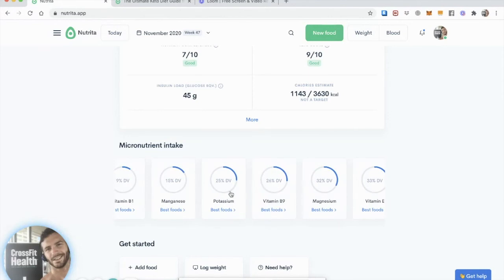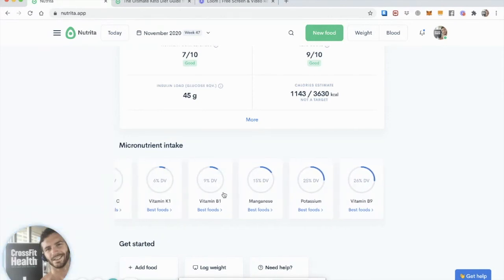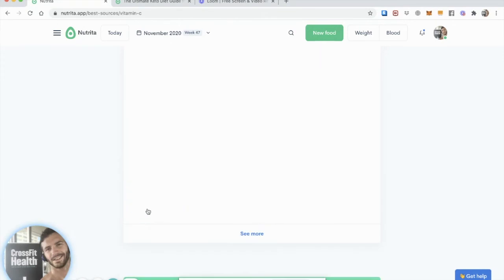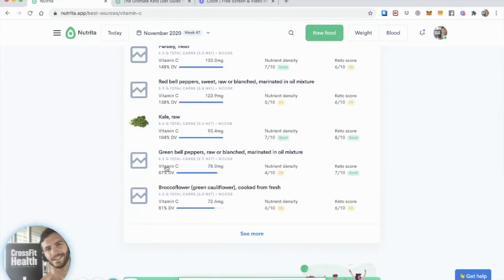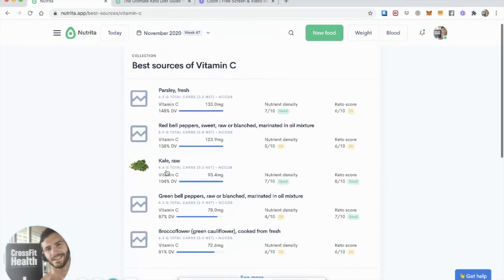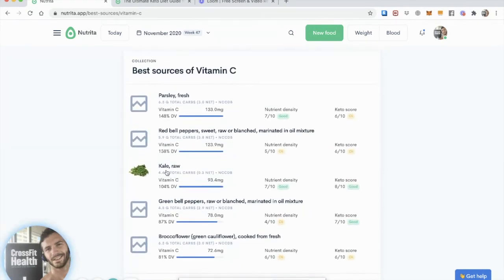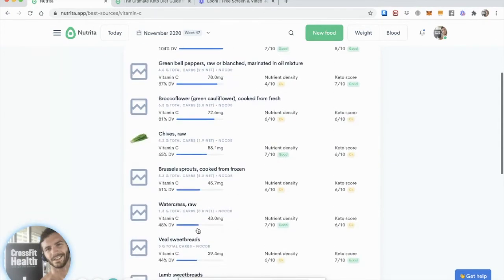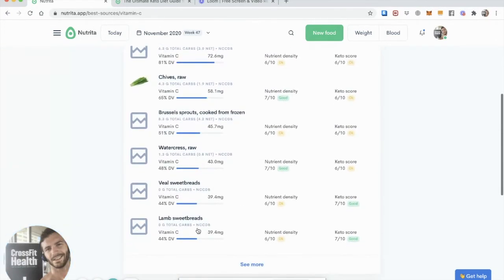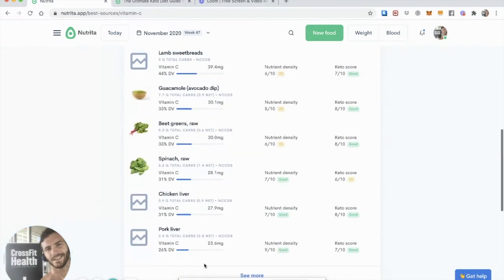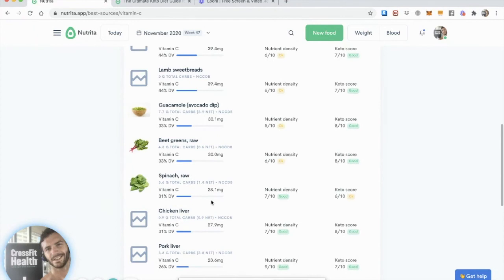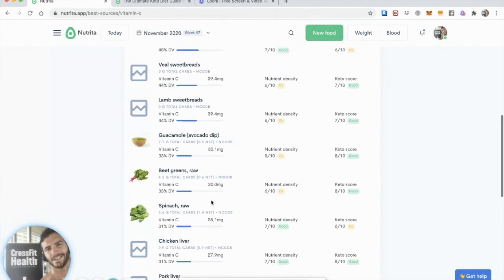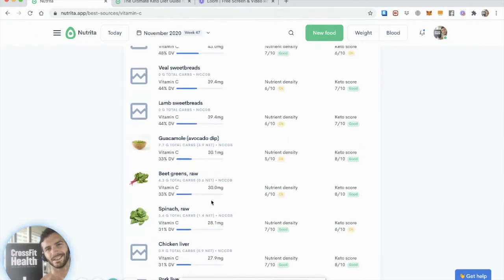Now let's say, okay, my vitamin C is still on the low side. So what can I eat for vitamin C? I'm going to go for the best food list. And I can see that I can eat kale. I can eat parsley, red bell peppers, and even some animal foods, which like veal sweetbreads, lamb sweetbreads, chicken liver, pork liver.